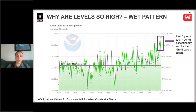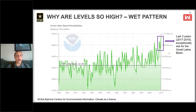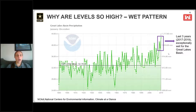Looking at the last three years — 2017, 2018, and 2019, highlighted in a purple box — we've had exceptionally wet years, which has really impacted water levels and culminated in the record high water levels seen in 2019 and so far in 2020.